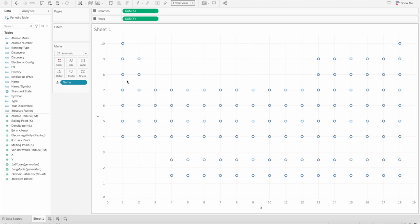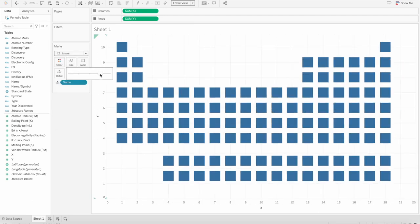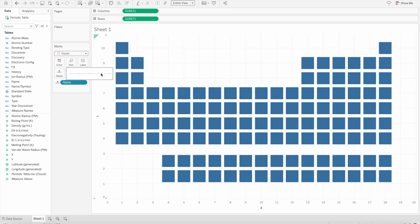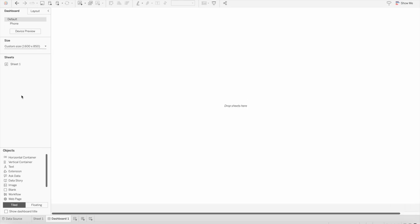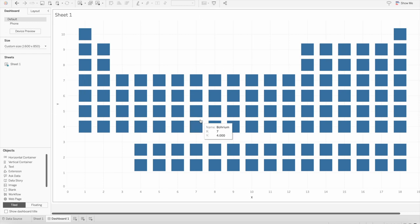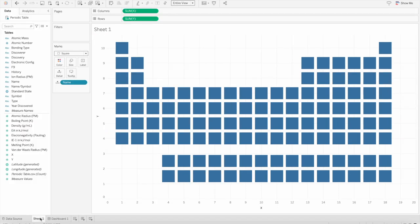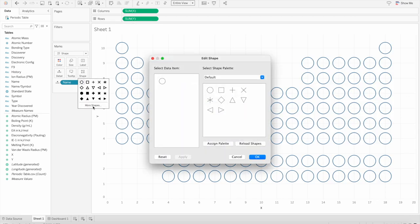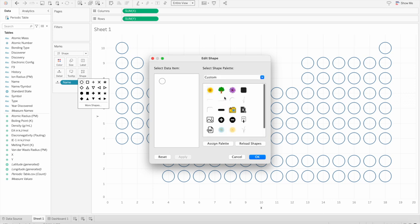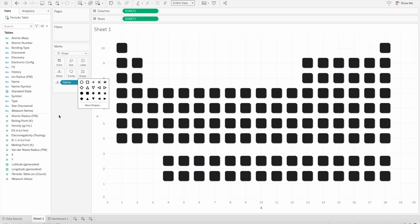Once we have that, we need to change the shapes. You can change the shapes to square and increase the size — that looks pretty nice as well — or you can create your own custom shapes. If I bring this into the dashboard and change the width to 1600 by 850, you can see the periodic table is already coming together. Now let's change the shape — instead of square, you can choose any shape or custom shapes from your Tableau repository. I'll use a custom black shape and change the background to dark gray so it looks nice.